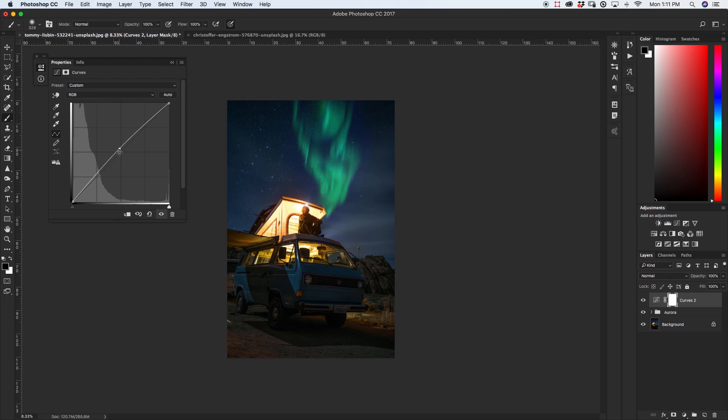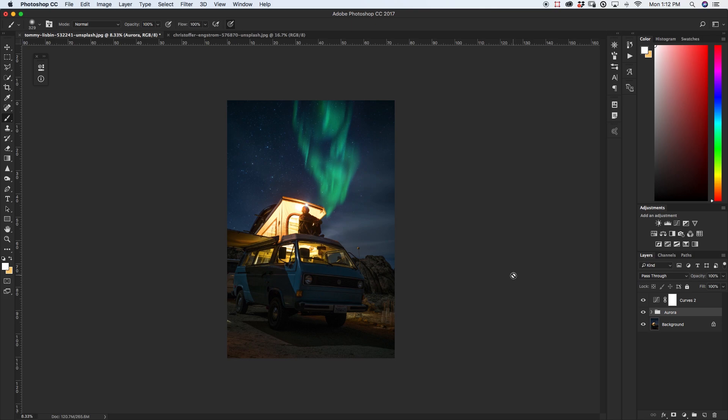So just like that we've added in the aurora into our image of our night sky without having to do any weird custom brushes without having to meticulously mask out or cut out our aurora all we had to do was change our blending mode to screen and do a little bit of color adjustments and voila we have an awesome and realistic looking aurora in our night sky.